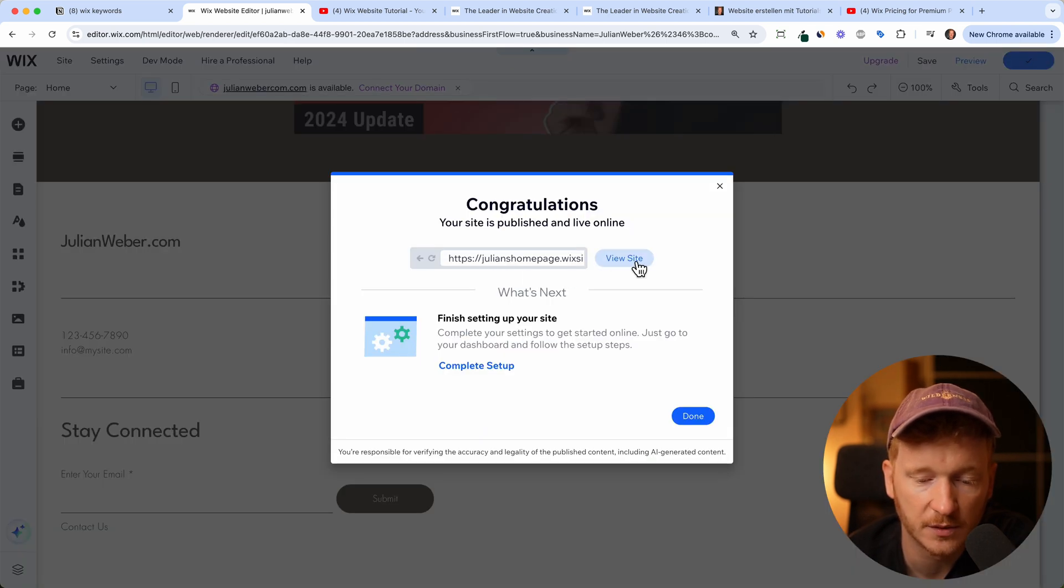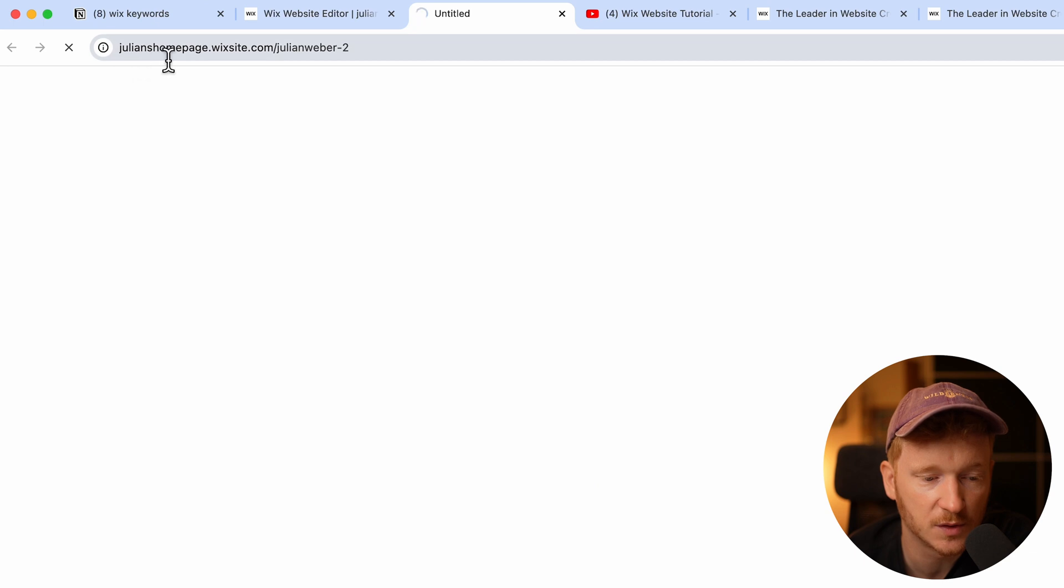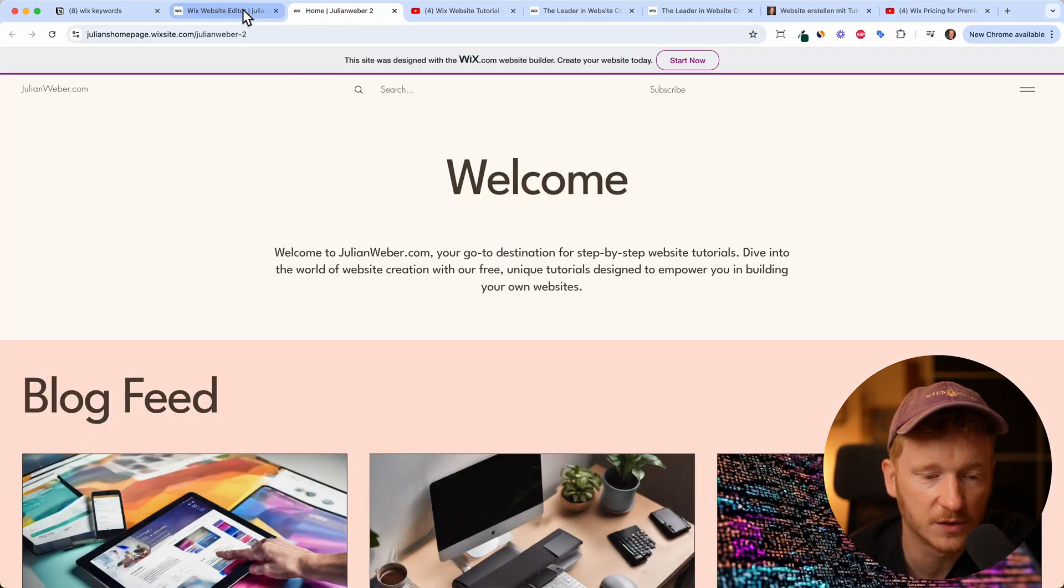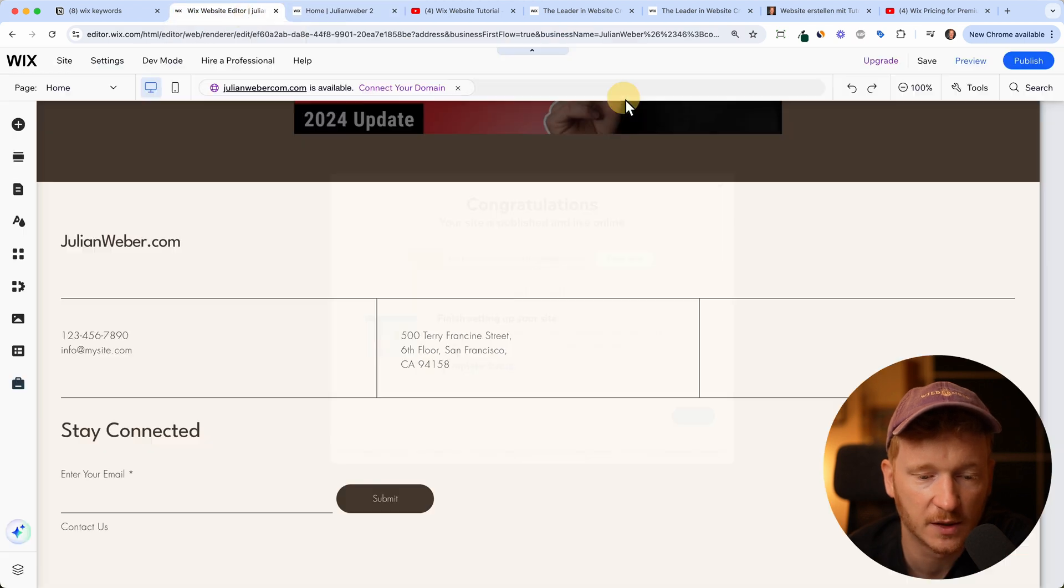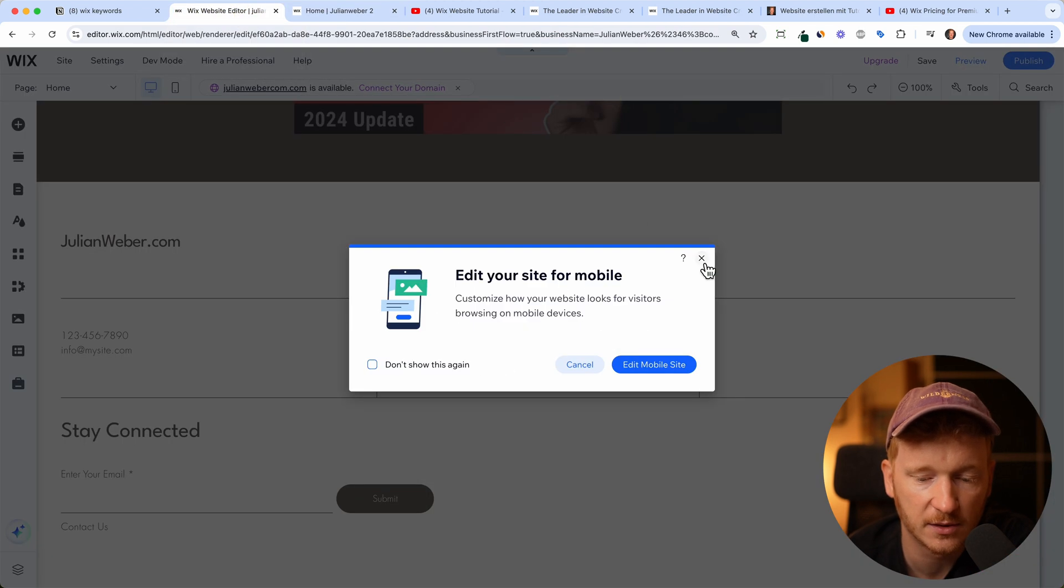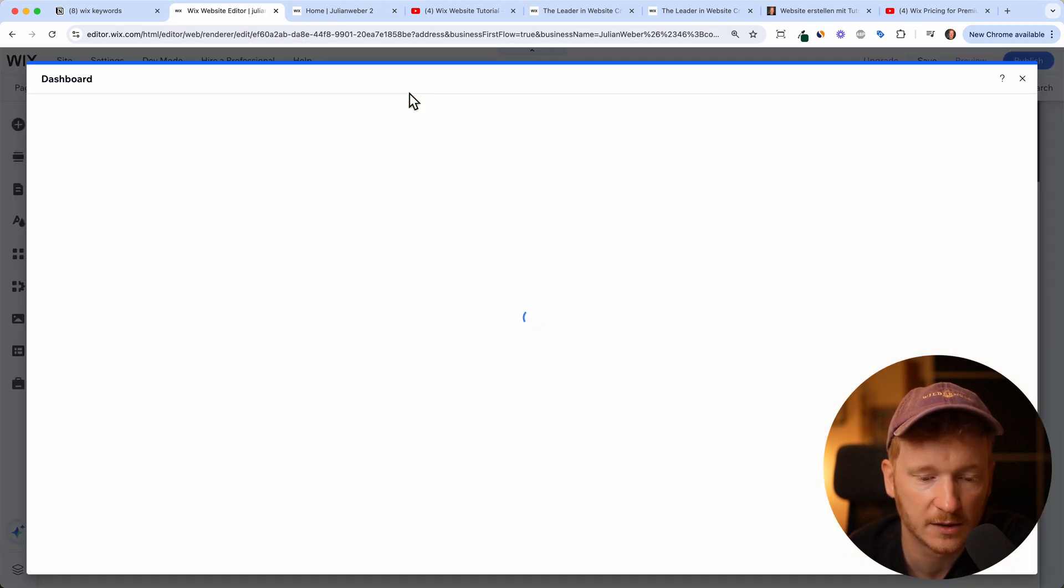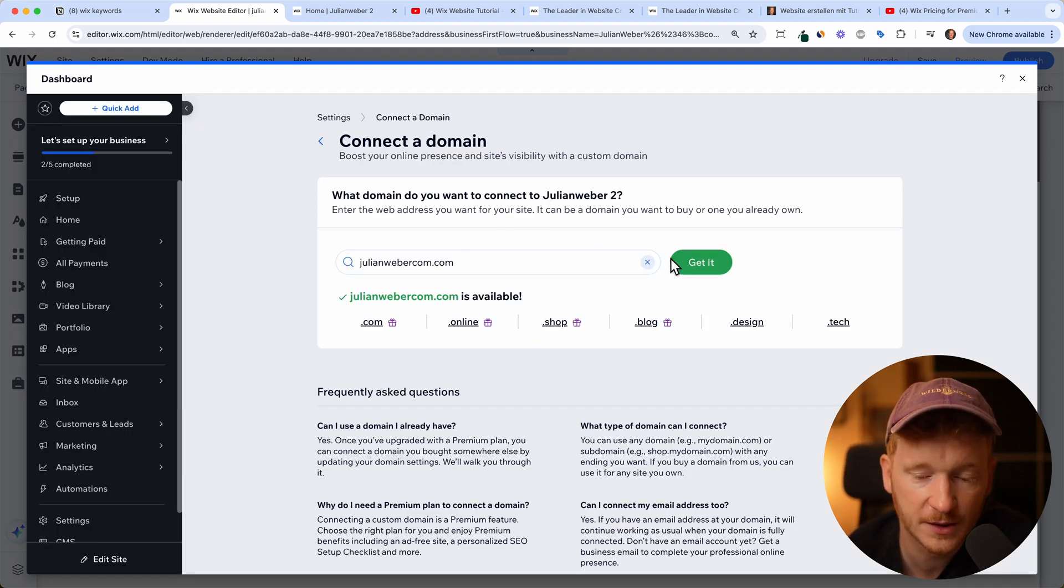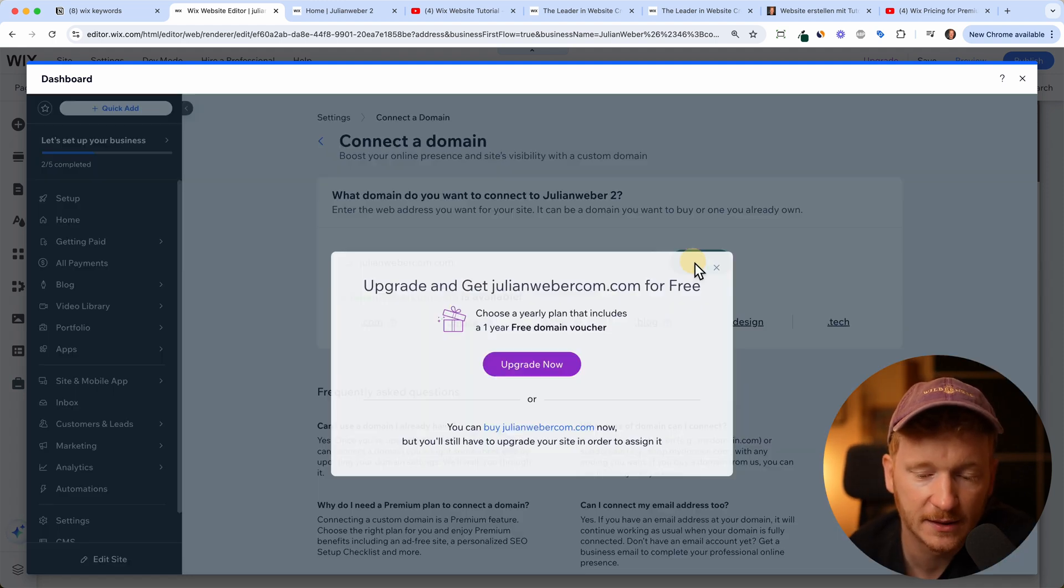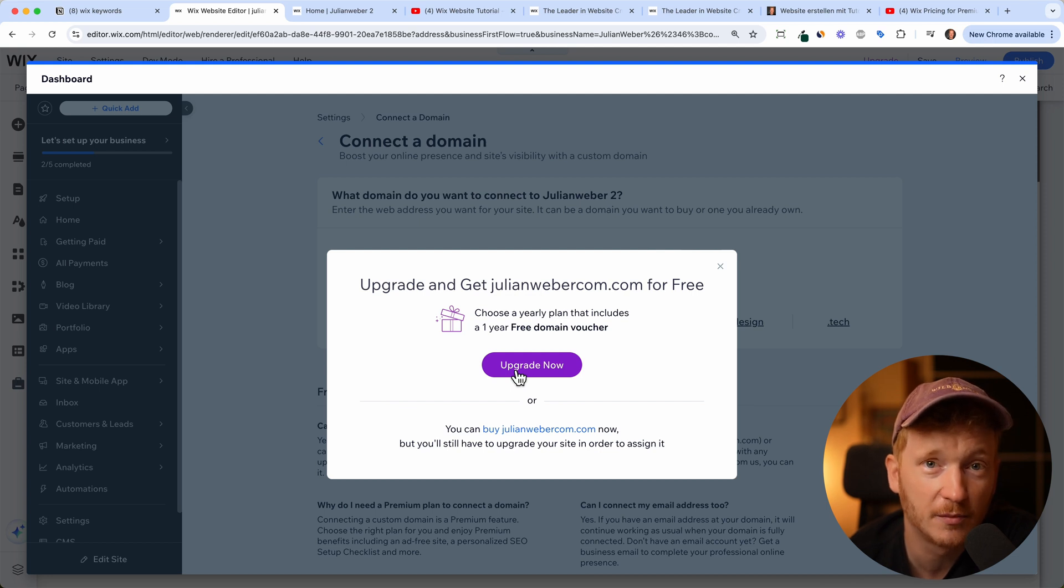Wix will give you a dummy domain, so this is JuliansHomepage.wixsite.com/JulianWeber. Of course you can change that because you can go ahead and connect your own domain. Just click on connect domain and then just type in whatever you want for your domain, and then you can just click on upgrade and connect your own domain to the website.